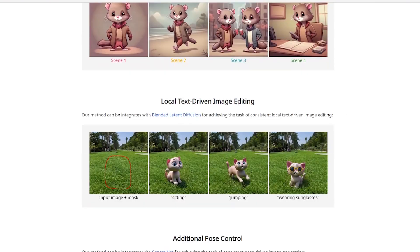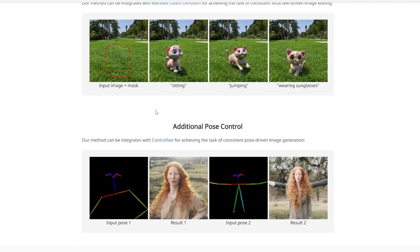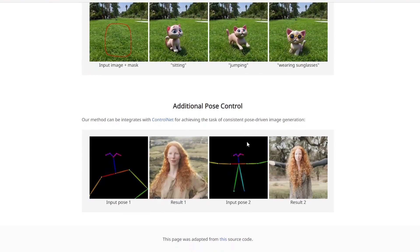They also have local text-driven image editing. The method can be integrated with blended latent diffusion — input image plus mask — to apply edits like sitting, jumping, or wearing sunglasses. There are also additional pose controls using ControlNet, which will be awesome for people trying to create anime or TV shows using AI. You can input a pose and get the consistent character performing that same pose.